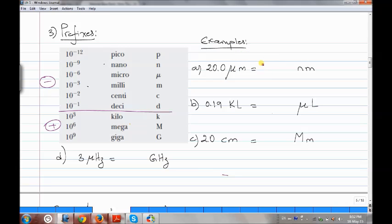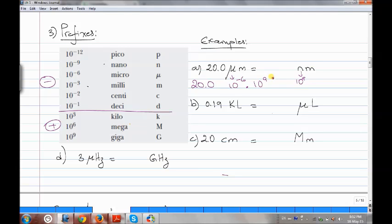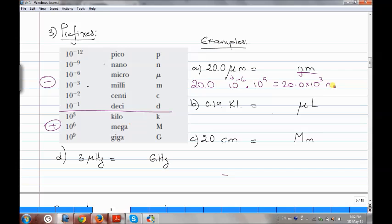Now let's learn how to convert. Here we have 20 nanometers converting to micrometers. Nano is 10 to the power of negative 9; when it goes to the denominator you flip the sign, so it becomes 10 to the 9. Micro is 10 to the power of negative 6 — you multiply them, adding the exponents: negative 6 plus 9 equals positive 3. So the answer is 20.0 times 10 to the power of 3 nanometers.